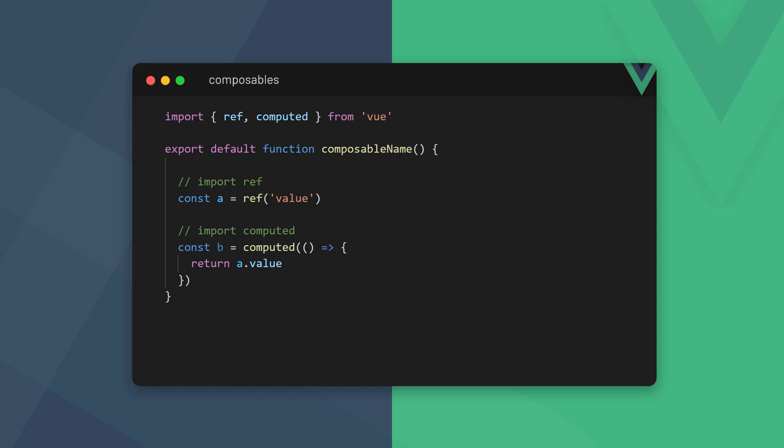As we mentioned earlier, a composable is just a JavaScript file with a function. We export that function so we can use it around the application. Composables can use any composition method, but we have to import them. This remains true even if we already import the same methods in a component that uses that composable.